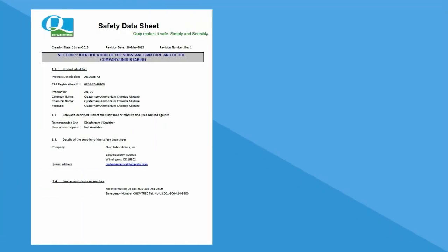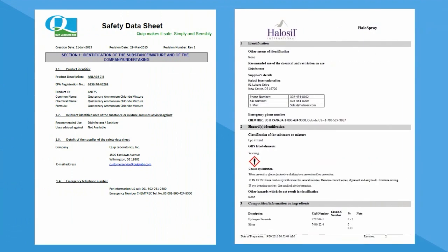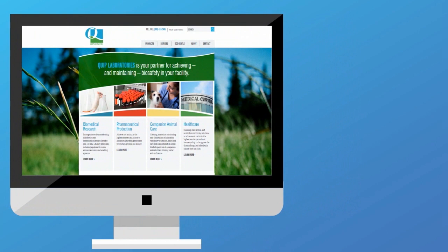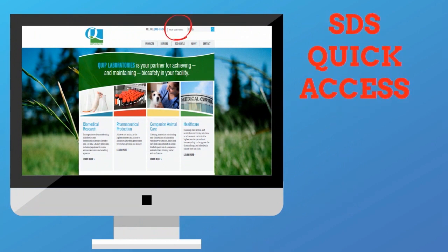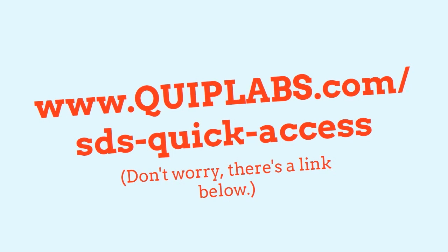While we're talking lab safety, remember that you can find information on the chemical products in your facility in Safety Data Sheets, or SDS Sheets, which were previously known as MSDS Sheets. You can find these in your facility or by easily searching online. We've even got a handy lookup for every Quiplabs product at www.quiplabs.com/sds-quick-access, which we'll link down below.